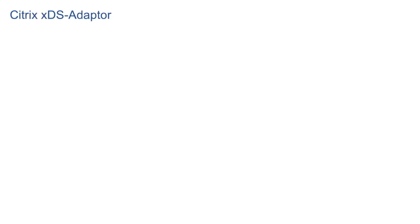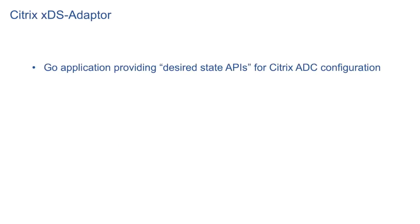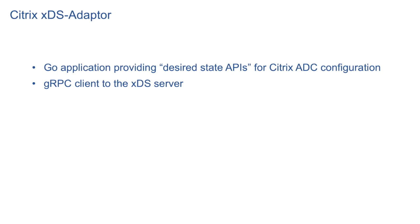Citrix xDS adapter is a microservice written in Golang that provides desired state API for Citrix ADC configuration. It is a gRPC client to the xDS server. Thus, it can talk to various technologies based on xDS APIs like Istio, Consul, Ambassador, etc.